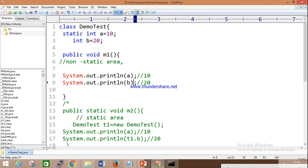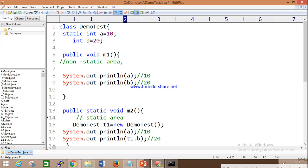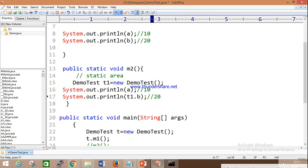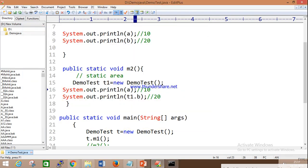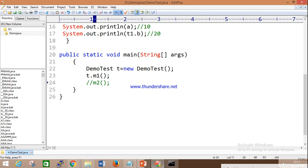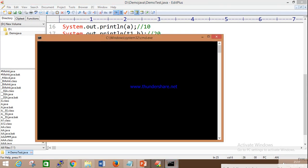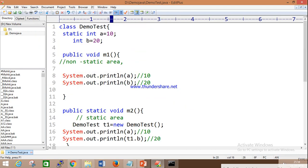Why can we access non-static without creating an object? Because by default the compiler is adding the 'this' keyword. In the static context, if you want to access a non-static member you must create an object, but a static member can be called directly — no need to create an object. We are getting outputs 10 and 20.